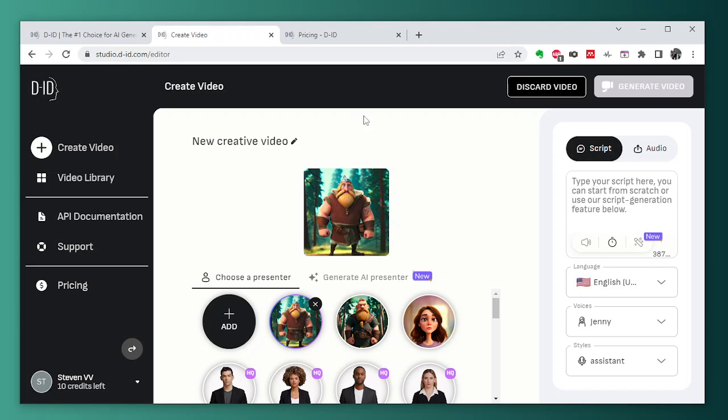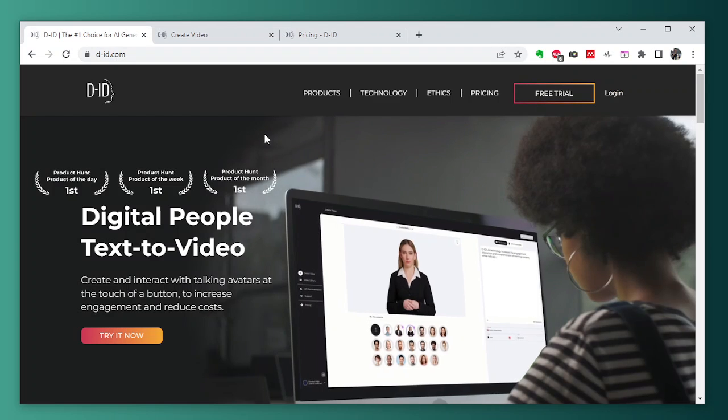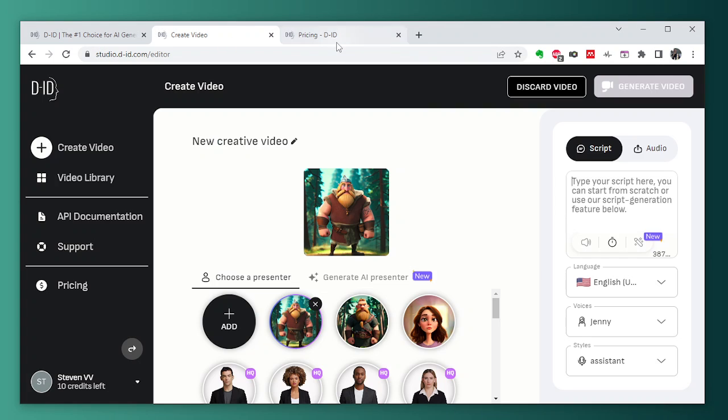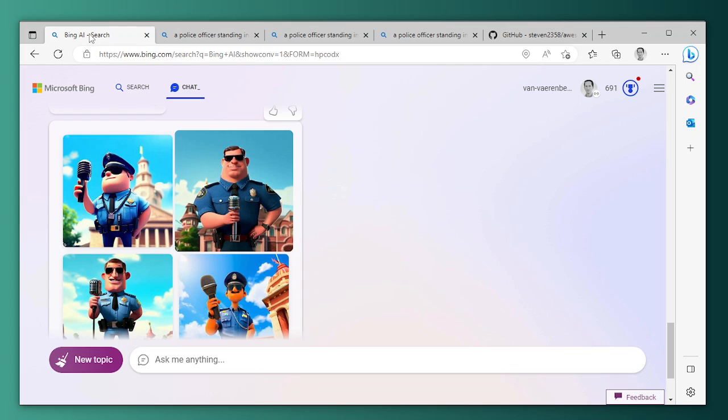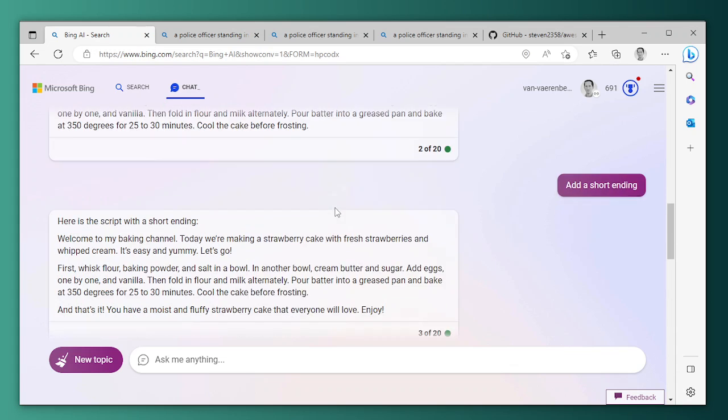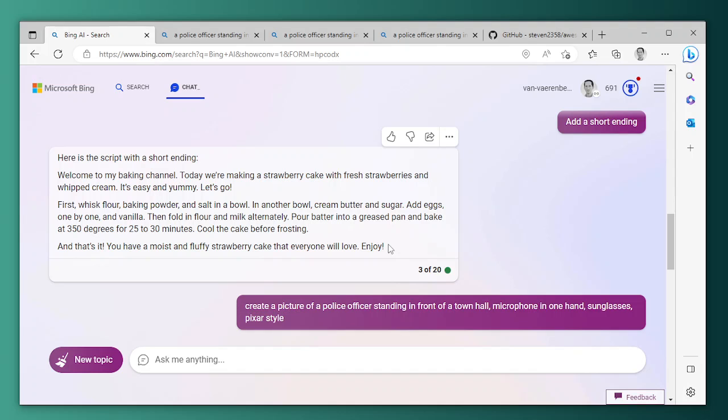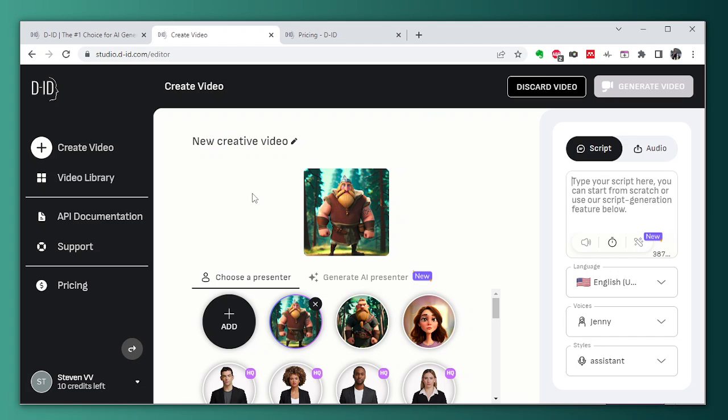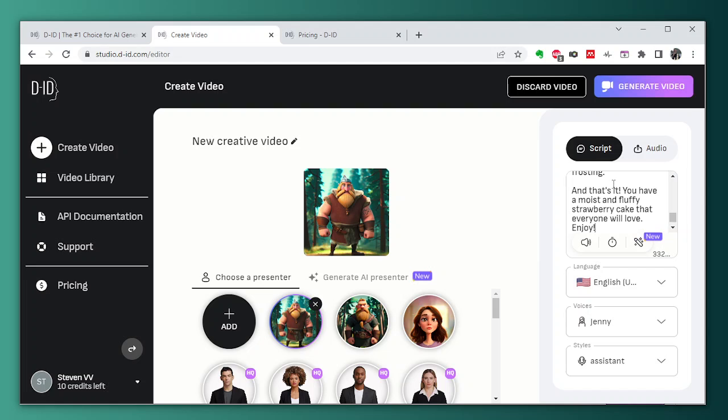Now I have to paste the script here. Let's do that, where is it? The script was here. Copy the script. The script goes here.